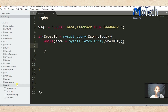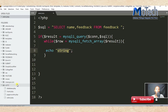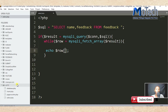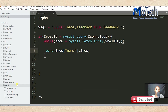Inside the while loop, you need to echo those rows of data from the database. So echo row, putting square brackets to specify the column — name — and another column from the database which is feedback.